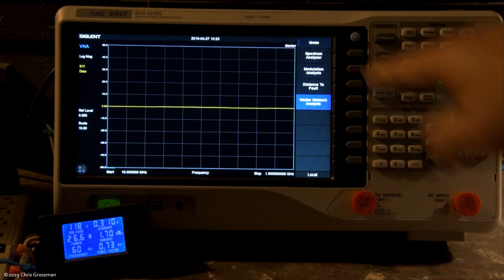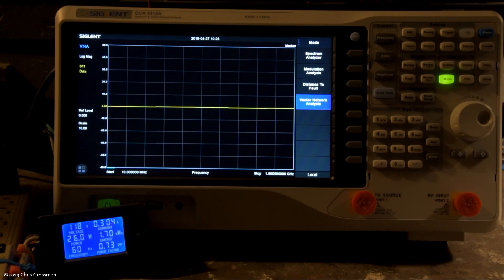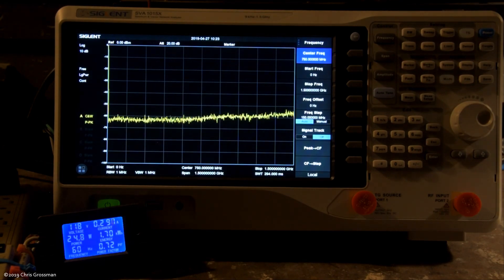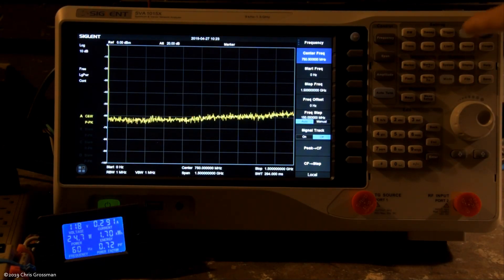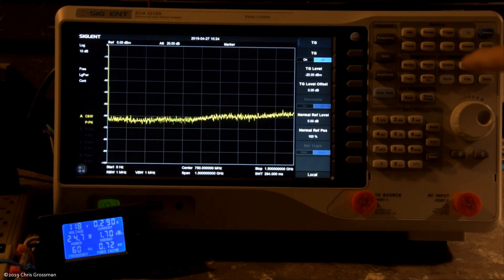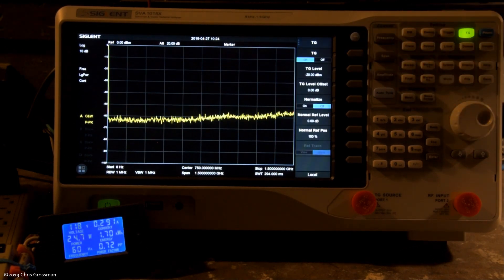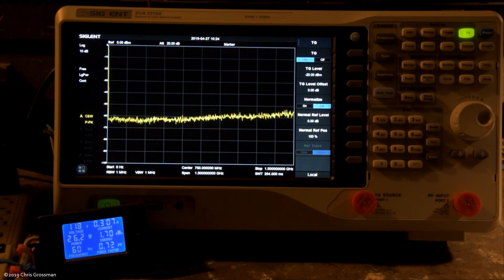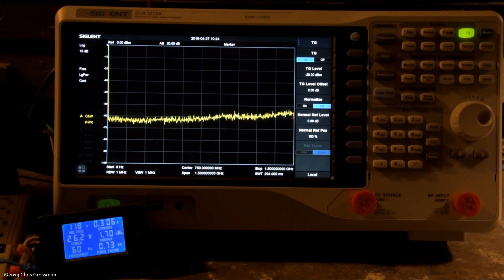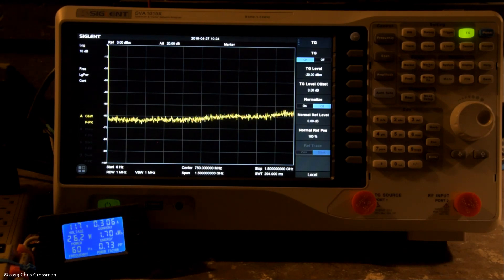Let's go back to spectrum analyzer mode and turn the tracking generator back on. Just slightly less power than the network analyzer mode with the tracking generator on.